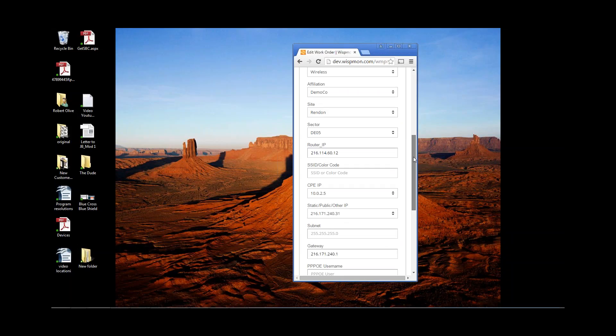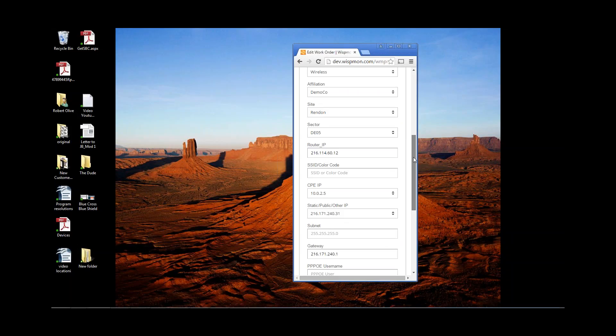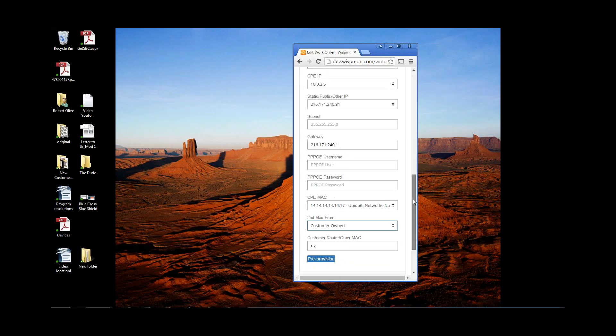It knows what access point it's going to go to. It knows what IP address it's going to be pulling. And the RADIUS server or however you're managing authentication knows what the MAC address of the device is. So you load it up, you turn it on, and it's automatically operational for you at that point.